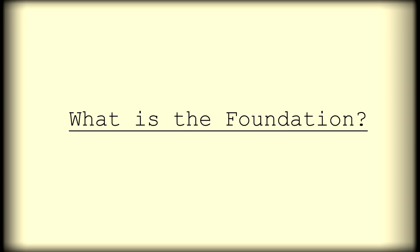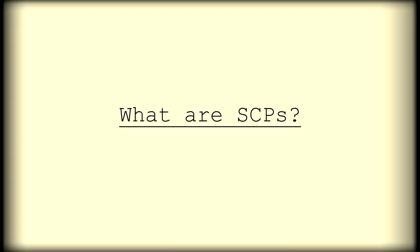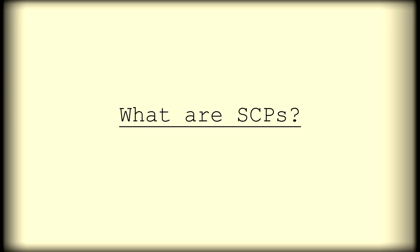But from what, you might ask? SCPs, as we like to designate them, are anomalous objects, things with strange and unexplainable properties. They can be dangerous. They can sometimes be safe, but always they are strange. These objects have the potential to have a great deal of power. Either in a capacity that we as human beings can use or in a sense that we cannot use and is simply dangerous and unexplainable and something that needs to be locked away from sight and kept out of the public eye and out of the public consciousness.